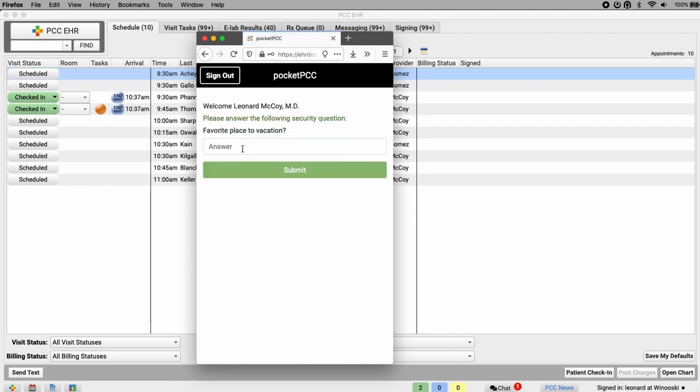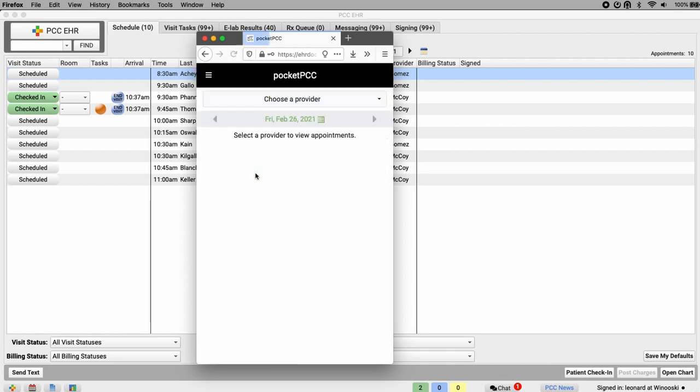The next time I log in using this browser or phone, I won't need to enter it again. I will be asked to enter it again every two months, or if I log in from a new or different device.